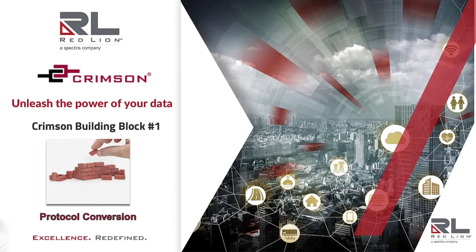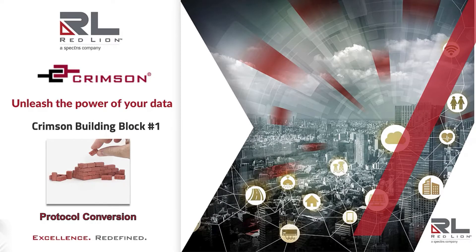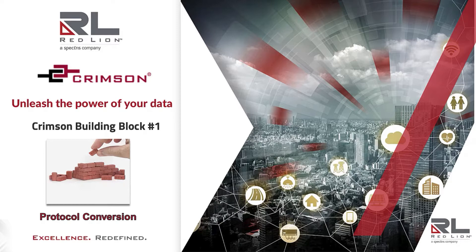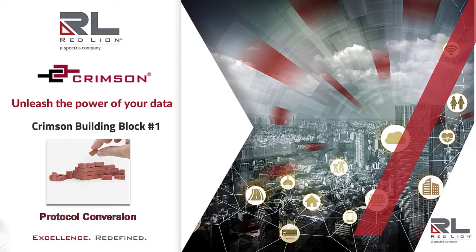Hello and thank you for joining us for the first in a series of videos demonstrating the ease of use of Red Lion's Crimson software. My name is Doug Flanders and I'm the Senior Director of Sales for America's West. We'll be starting the series by showing just how easy it is to do protocol conversion utilizing Crimson software.